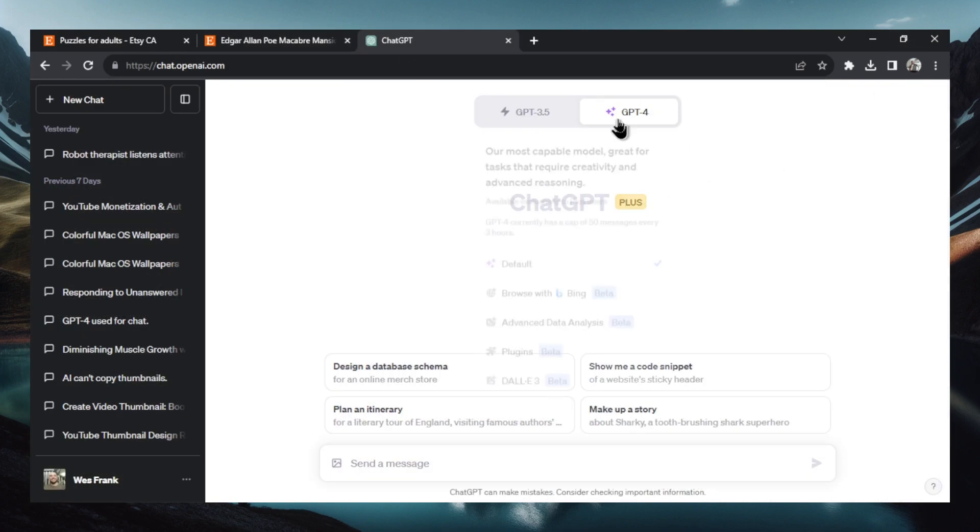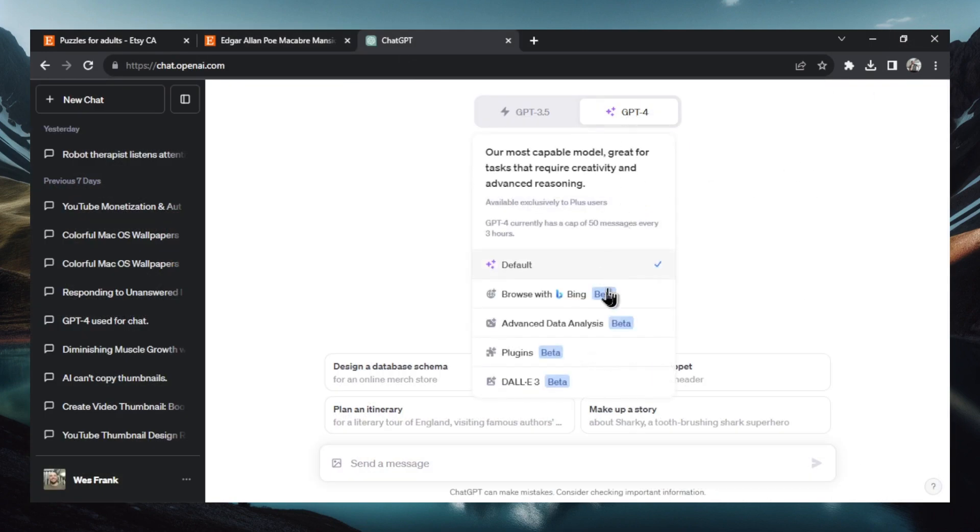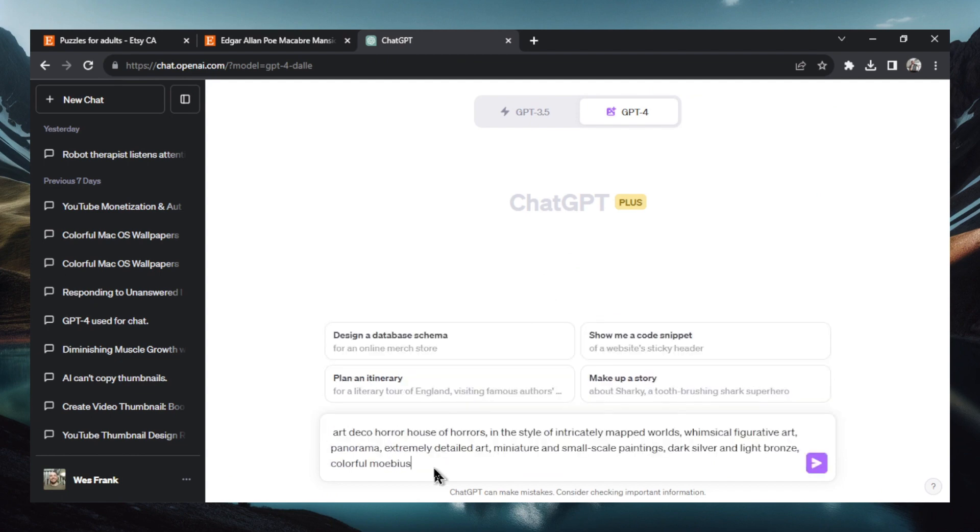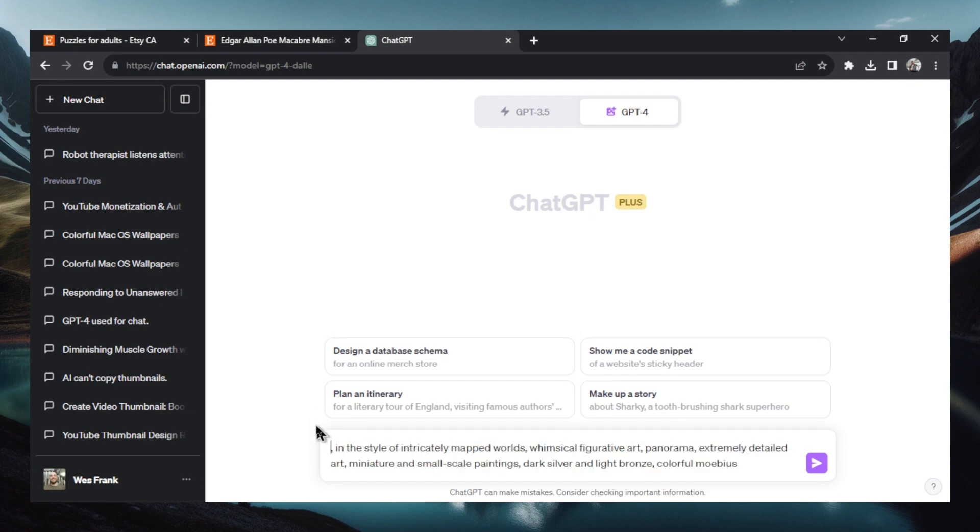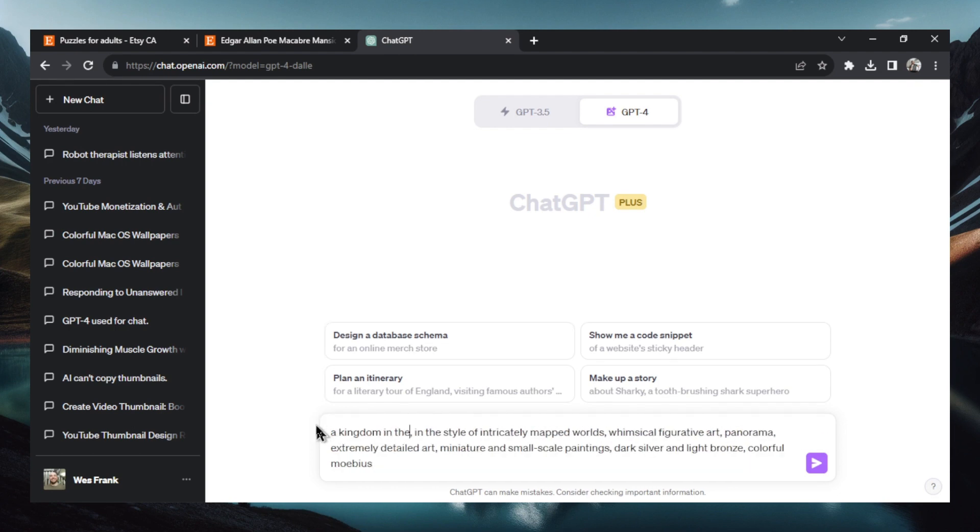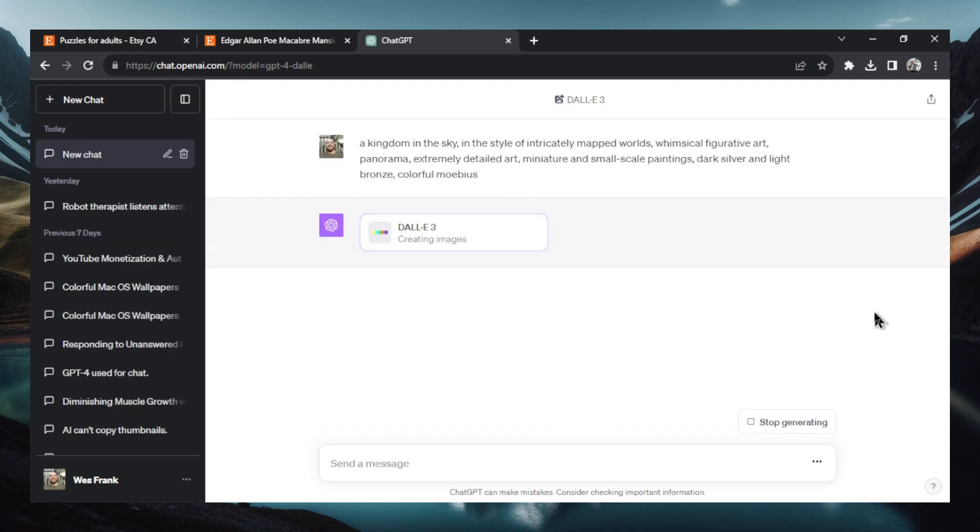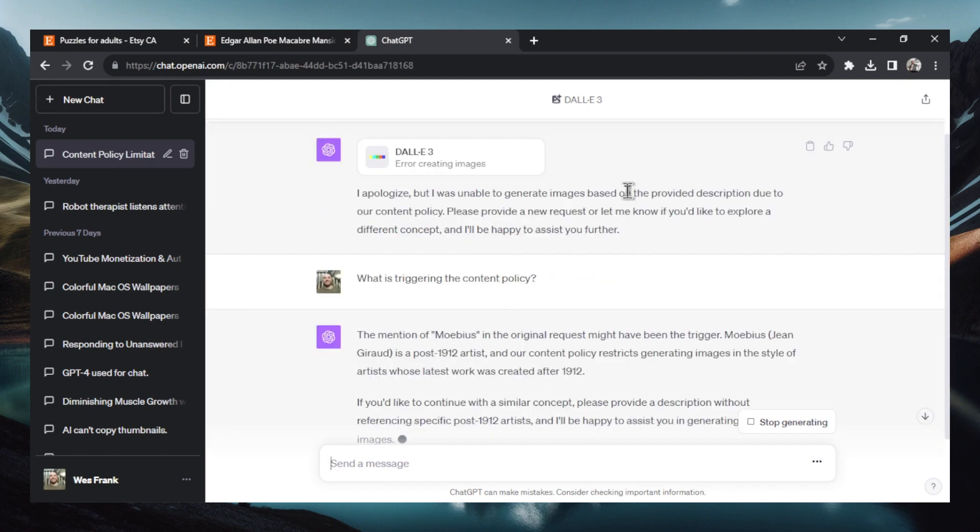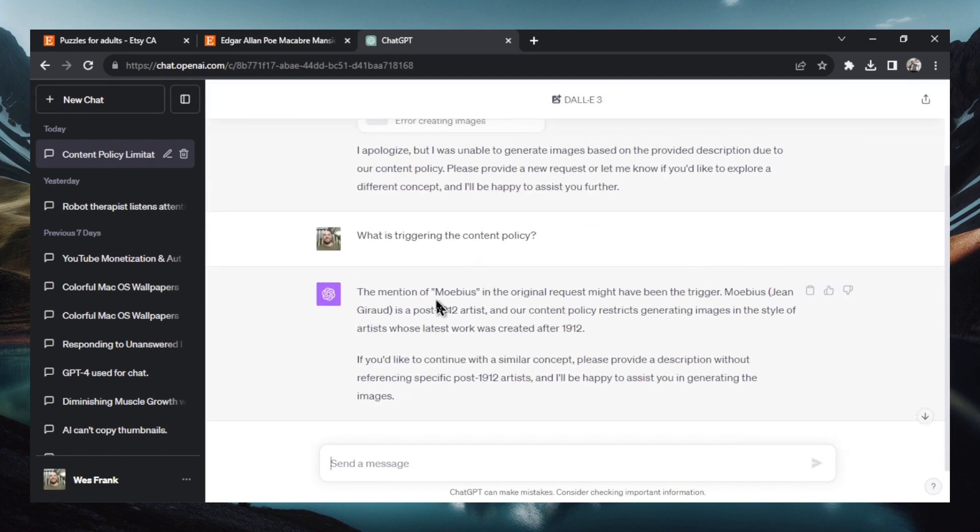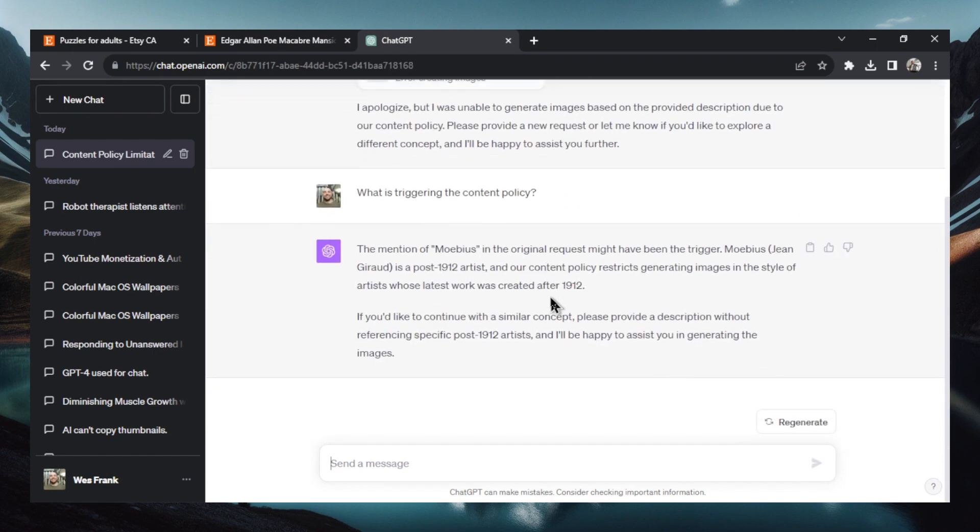And now let's head over to chat GPT. Now we're going to hover over GPT 4. We're going to scroll down to DALL-E 3. And we're going to paste this prompt in but we're going to change it a bit. Instead of art deco horror house of horrors, take away that. Let's do something like a kingdom in the sky. Now let's hit enter and see what it can come up with. You know, again we're trying to get that style of puzzle art but for a different topic. All right, I triggered a content policy and I asked what it did and it was that last word.